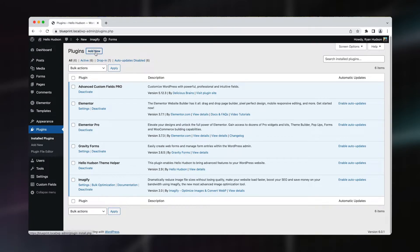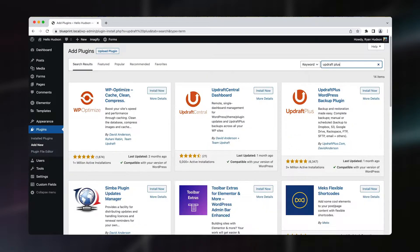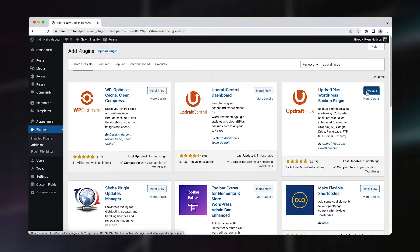When it comes to backups, there are a bunch of options to choose from, but for a free plugin, UpdraftPlus offers a generous list of features. By all means, feel free to try the others out, but for this video, we're going to keep things simple. So let's click Add New and search for UpdraftPlus. This is the one we're looking for, so let's click Install Now. Once it's installed, hit Activate.